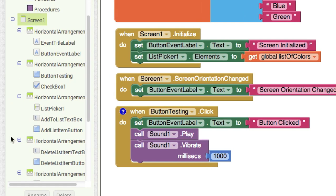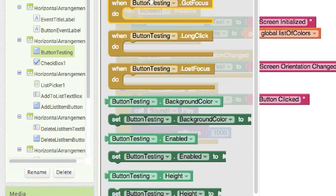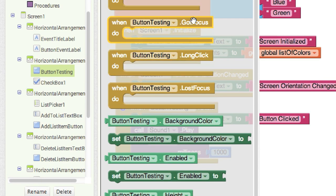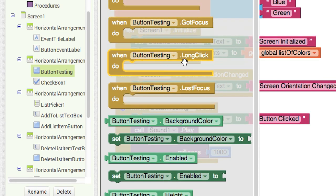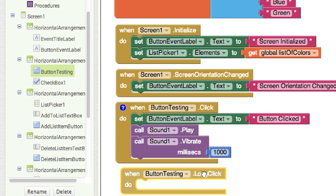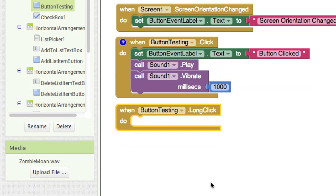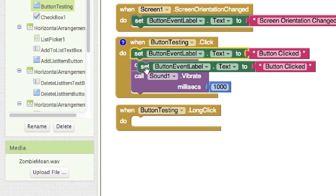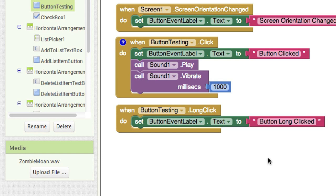The button can also sense if it has focus or has lost focus. There's also a long click event — a long click is roughly when you hold it for more than a second. Duplicate the label block and put it inside. We can track that event and say 'button long clicked.'